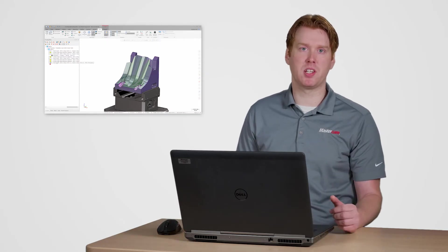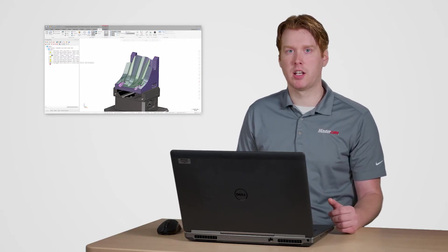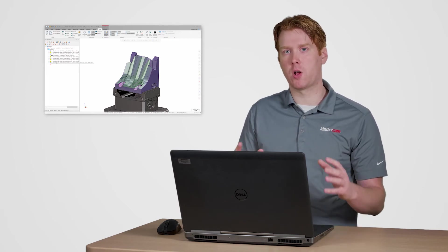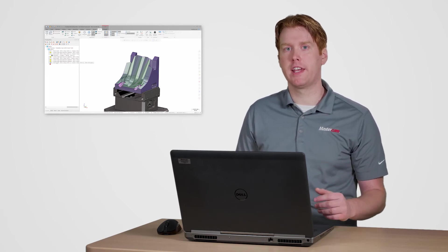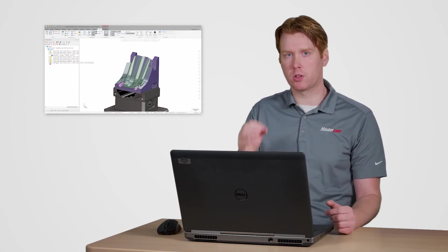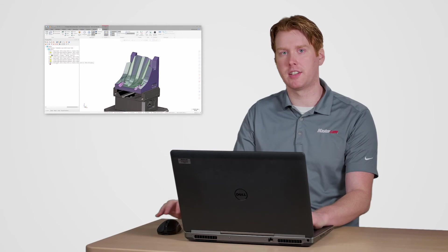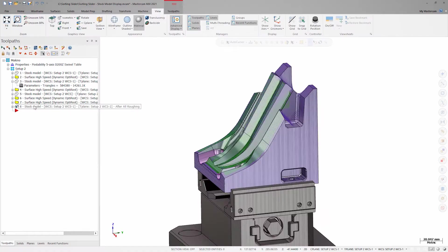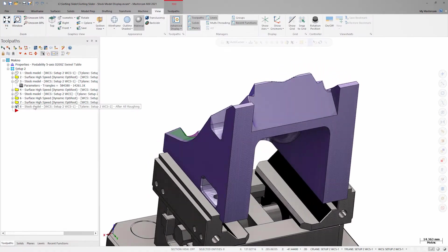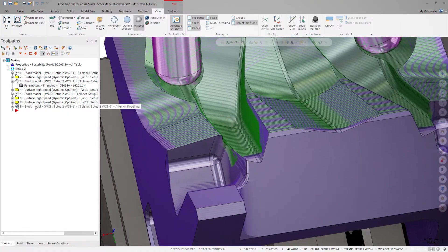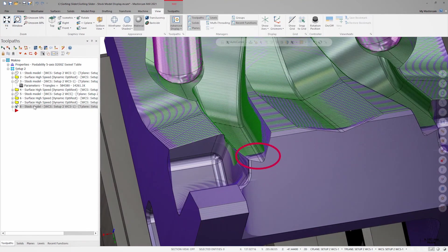This is a visually busy stock model, and if each model was left in the default gray color, it could be very difficult to pick out remaining stock that needed attention. By applying these colors, I can tell that in this area, for example, I'm not actually removing any material after that first roughing operation.